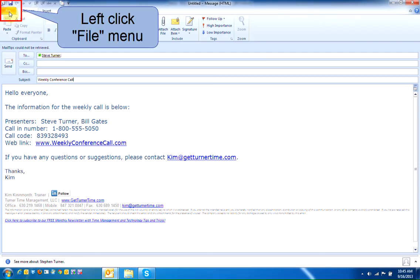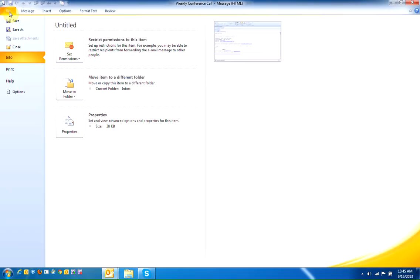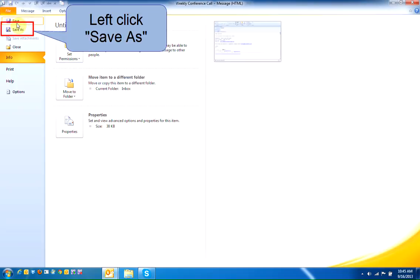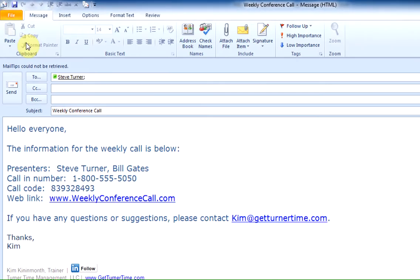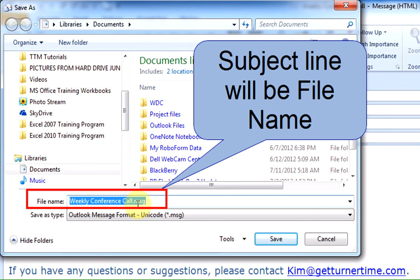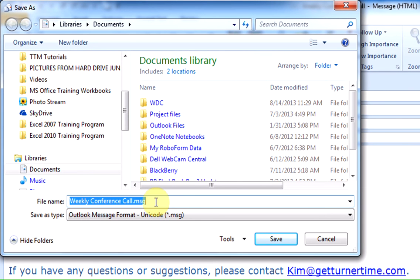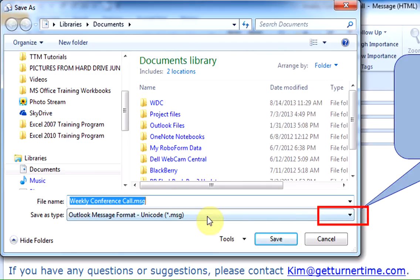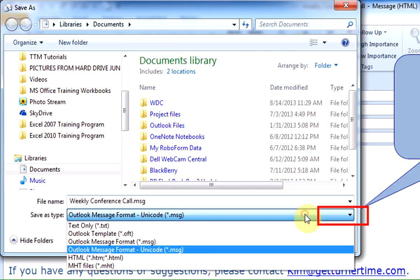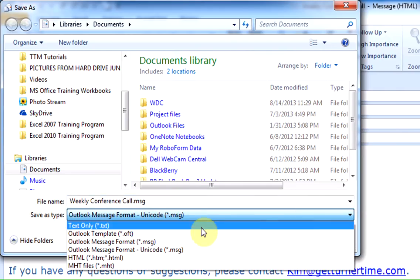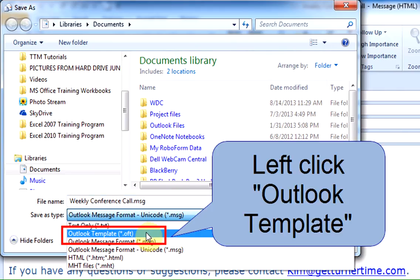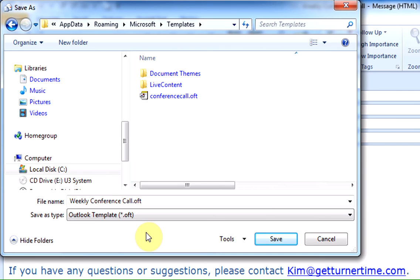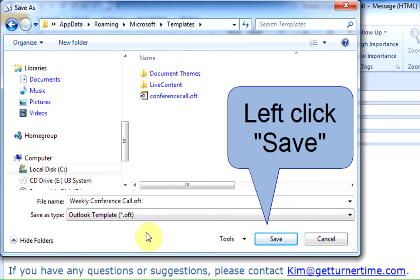Left-click on the File menu. Left-click on Save As. Your subject line is automatically going to be the file name. Change it if that's not what you want to use. Then use the drop-down arrow to select Outlook Template. Left-click on Save.